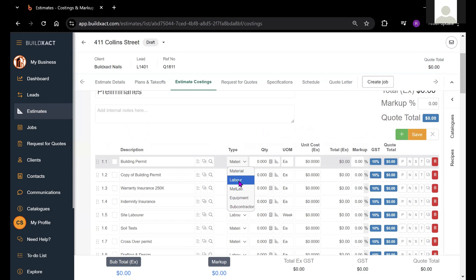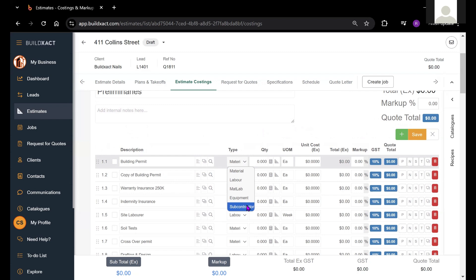MATLAB, which is a combination of material and labour and is generally reflective of supply and install items. We also have equipment and subcontractor as well.